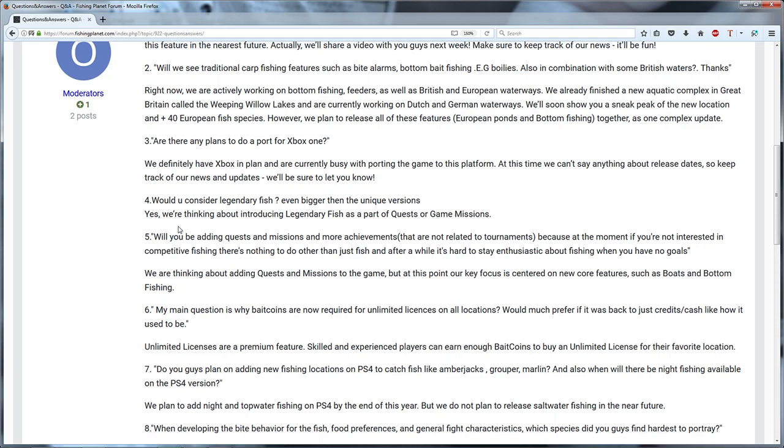I already, they are thinking about legendary fish, I just hope we can get it in the game on a normal way too outside the missions and the quests.